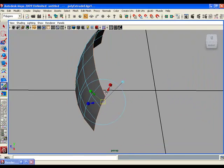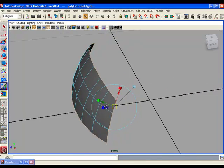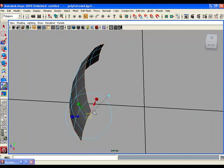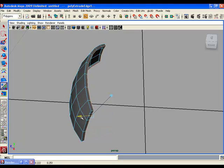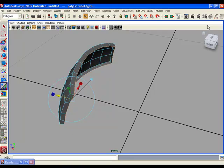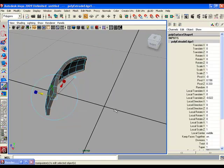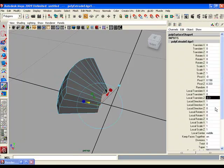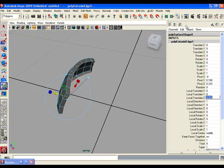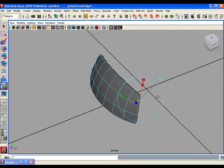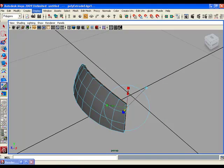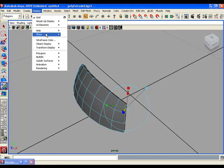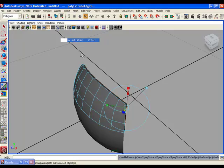Now you have local axis coordinates. On the local axis, move the Z axis a little, then open the Channel Box, find Local Translate Z, and enter the value minus 0.03. You have completed the seam for one piece. Show the rest of the pieces by going to the Display menu and choosing Show Last Hidden.